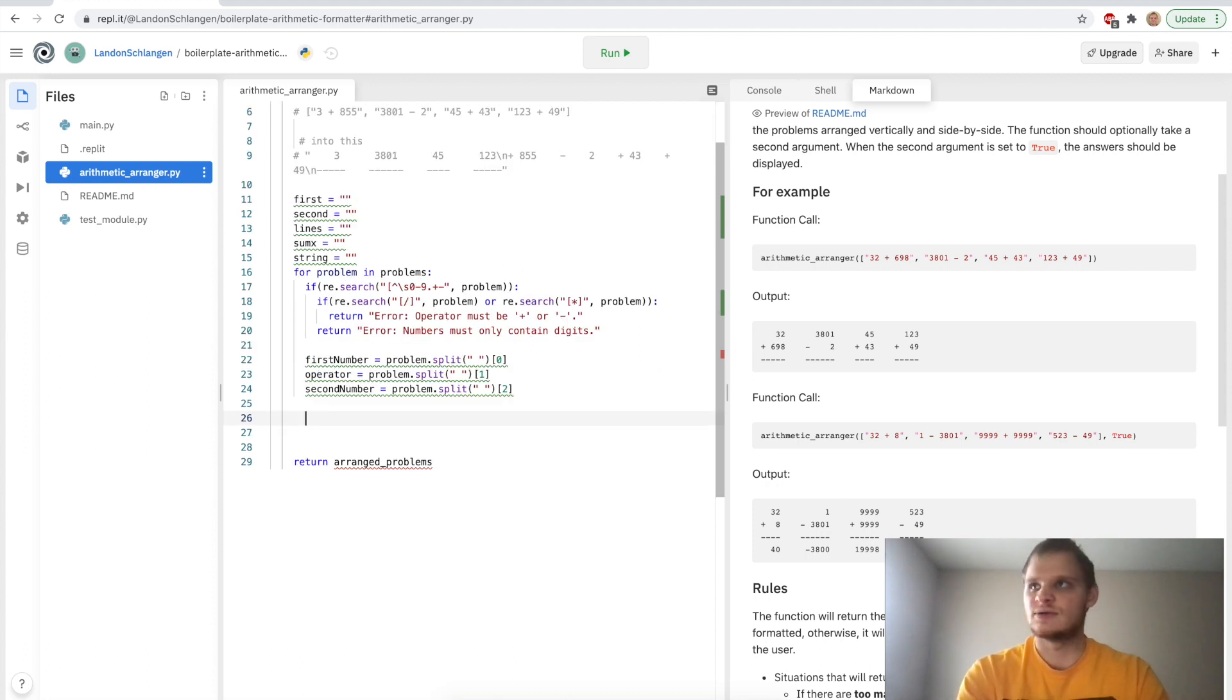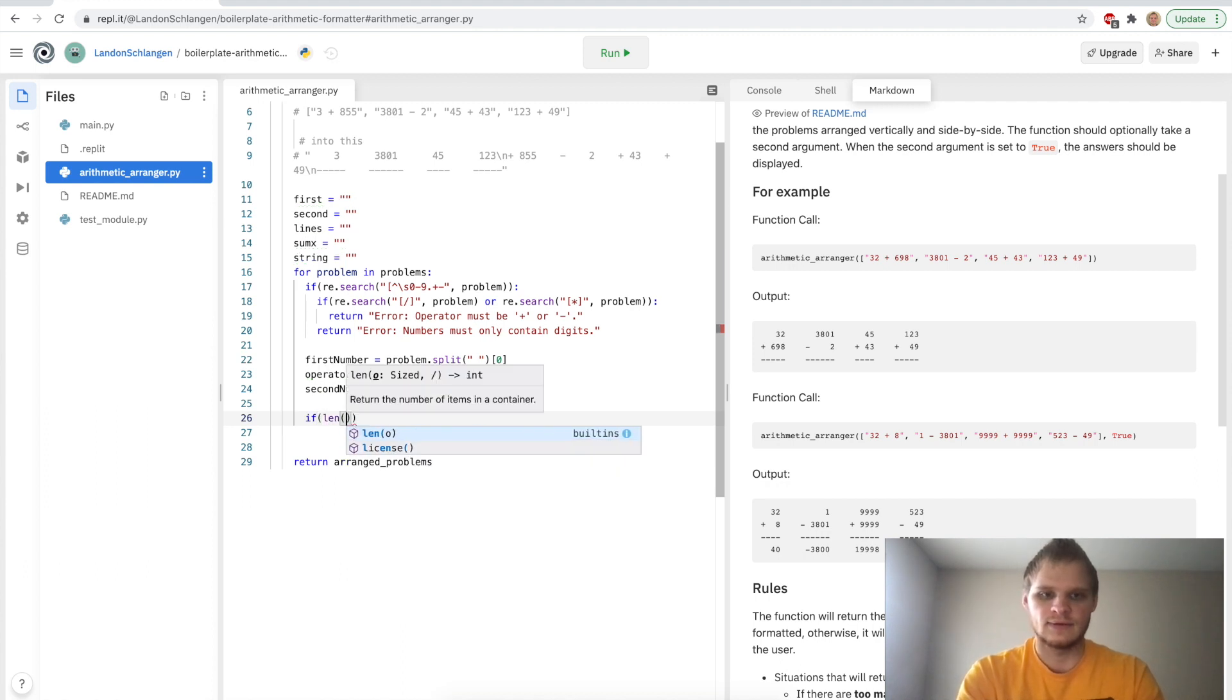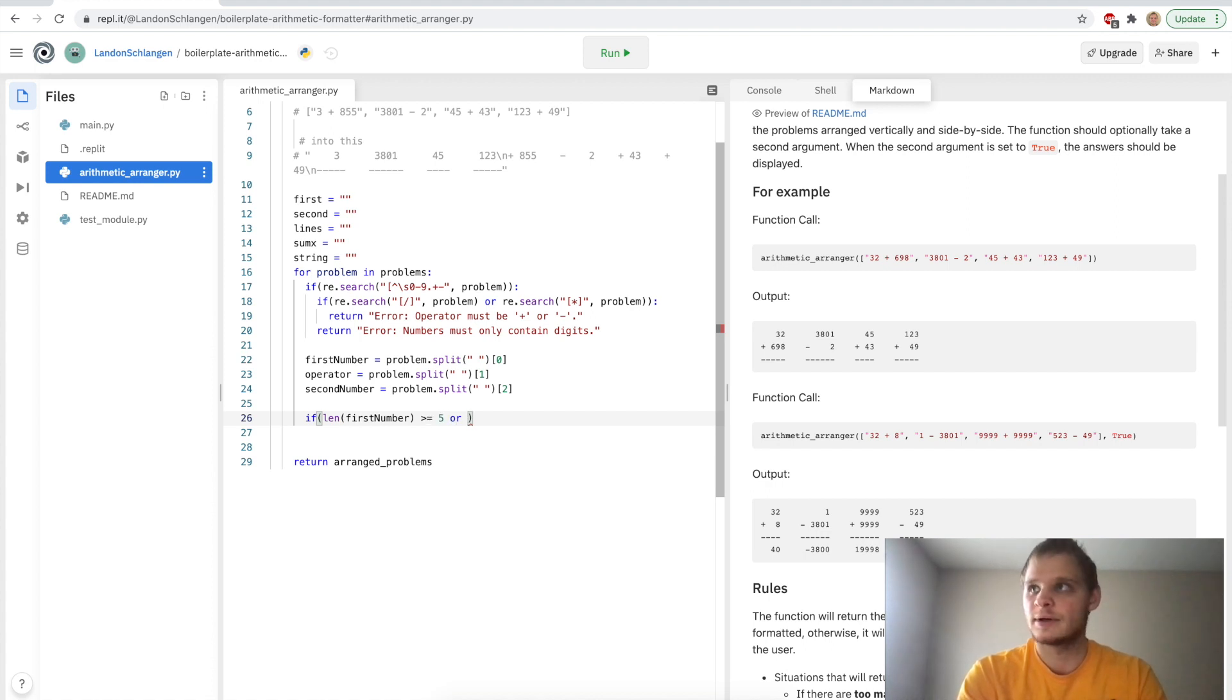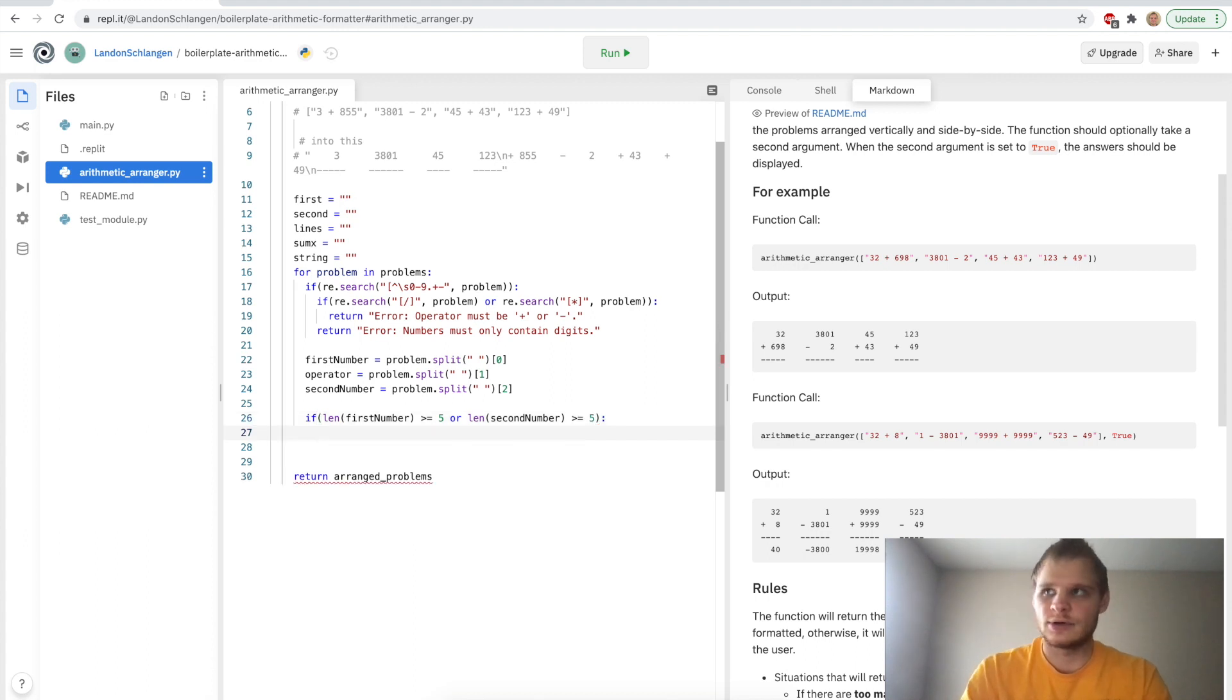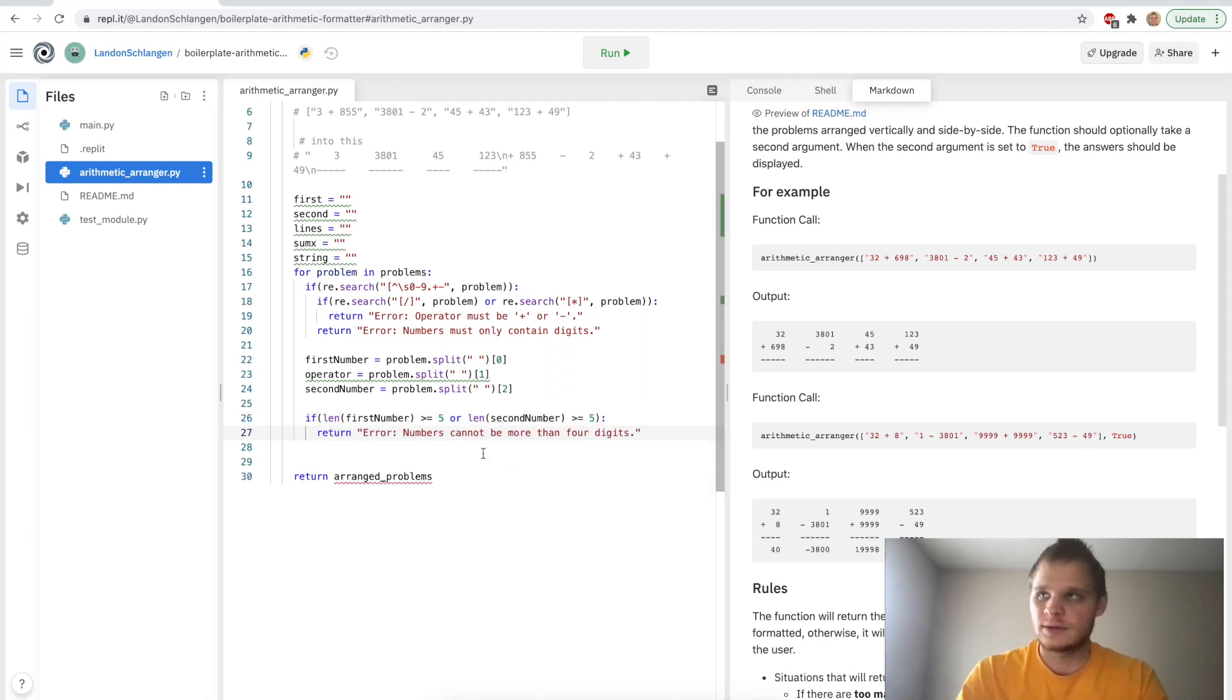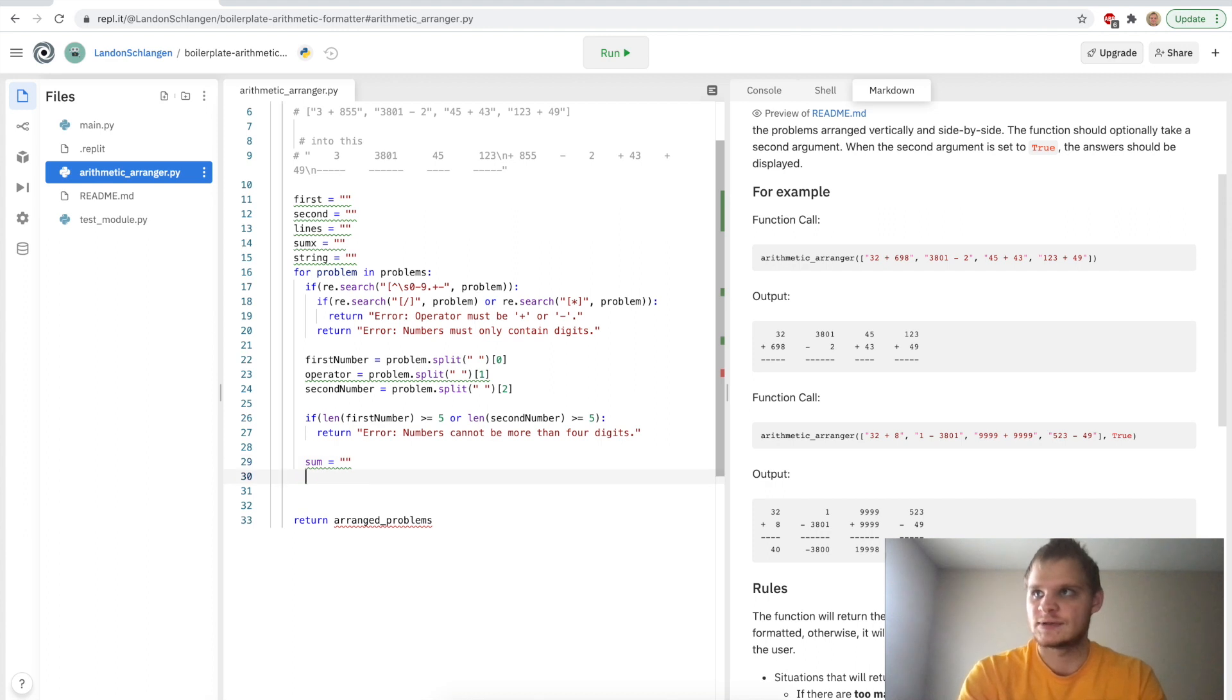So then now I want to check if length of the first_number is greater than or equal to five, or length of the second_number is greater than or equal to five. And we're going to return error: numbers cannot have more than four digits. So there we go. Next up, we're going to do sum equals an empty string. So lots of different variables with this.